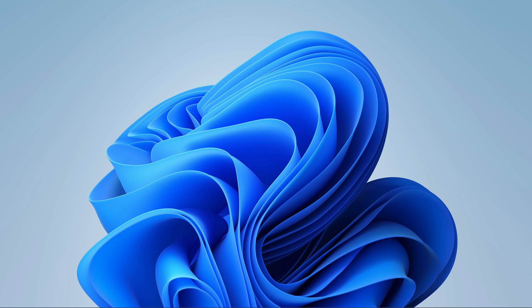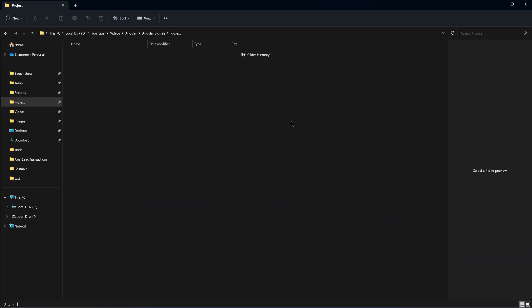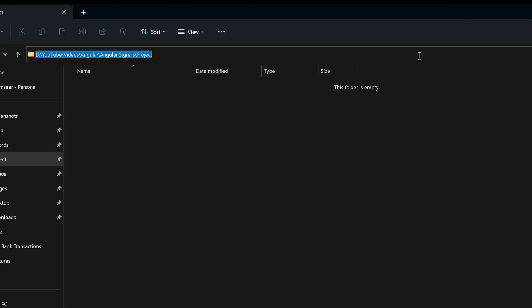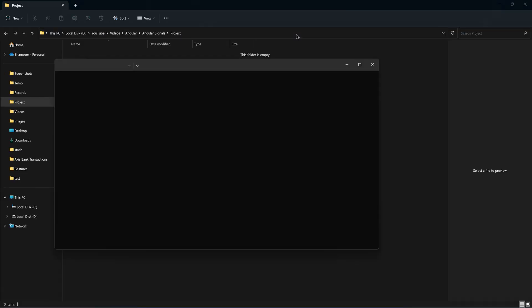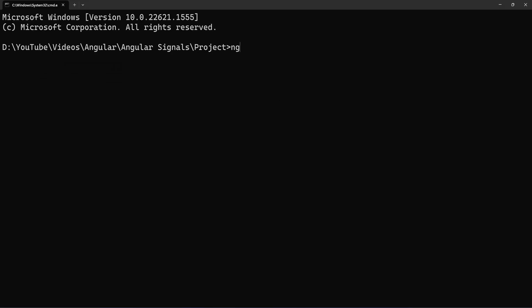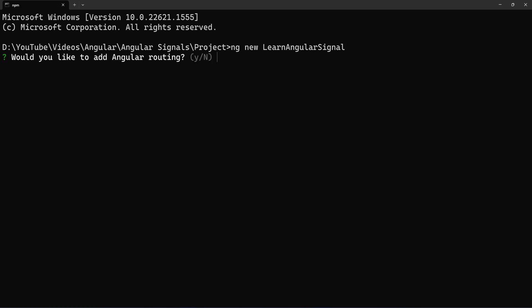Let's get started from scratch by creating an Angular 16 project inside this folder directory. I have to open the command prompt from this same folder directory. Now let's create the new Angular project. I will name it LearnAngularSignal. We don't need routing, and I'll stick with CSS.